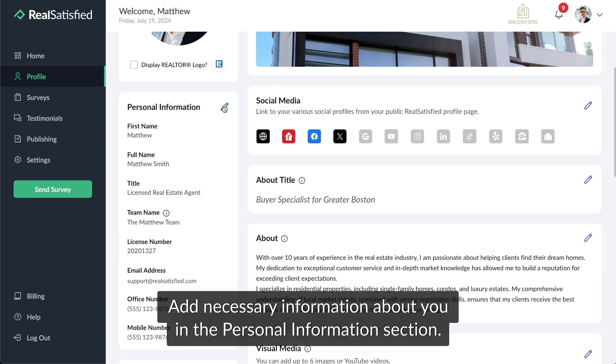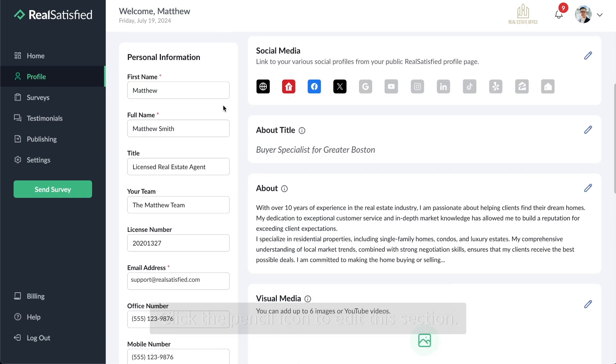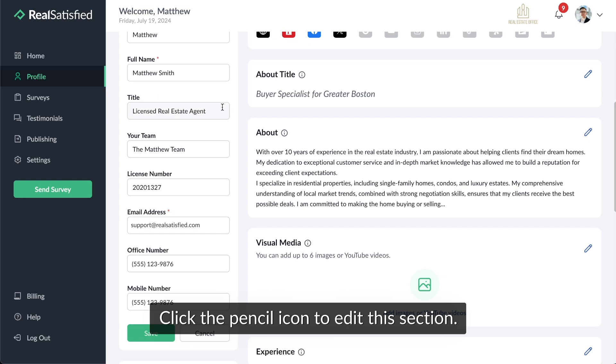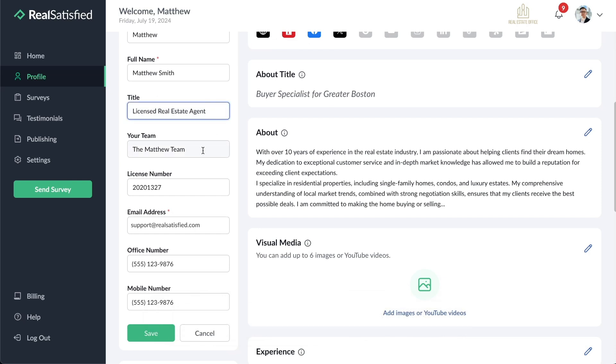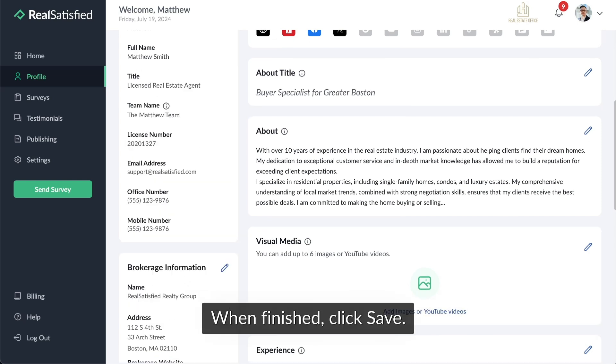Add necessary information about you in the Personal Information section. Click the pencil icon to edit this section. When finished, click Save.